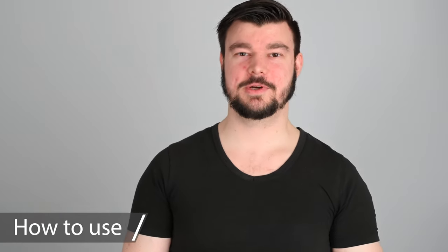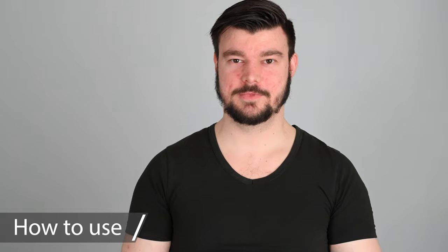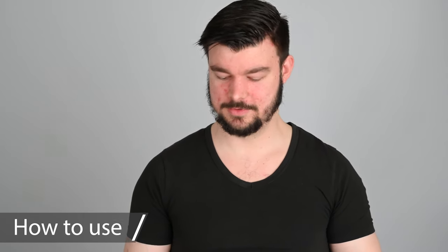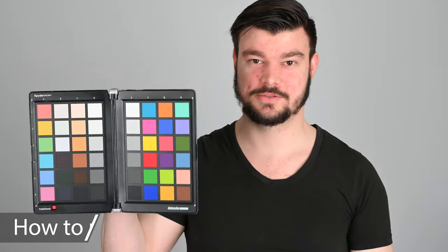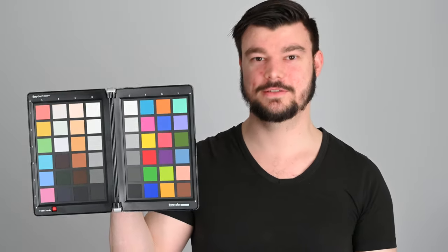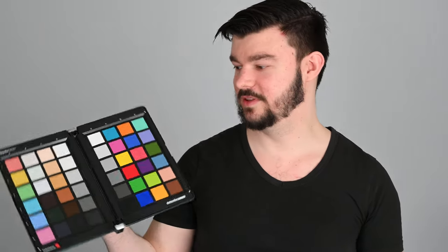When using the spider checker, you also want to keep in mind that you keep pointing it straight at the camera. It's the easiest and it will save you a lot of time if, for example, you have it a little bit tilted or not properly aligned. So keep all the 48 squares pointing at the camera in your first shot or in your first scene, and then you should be fine.